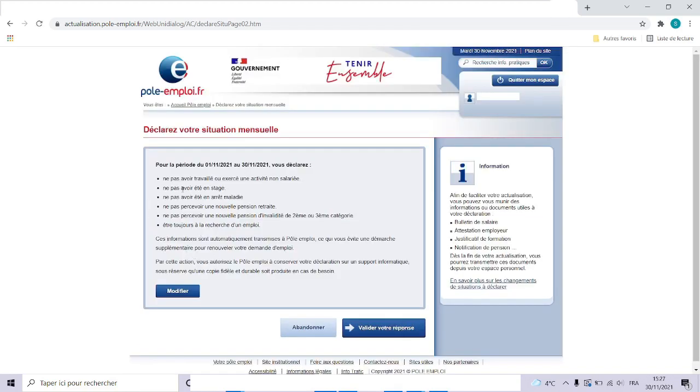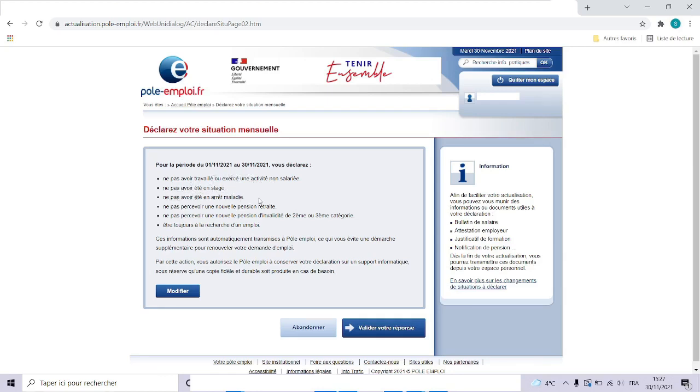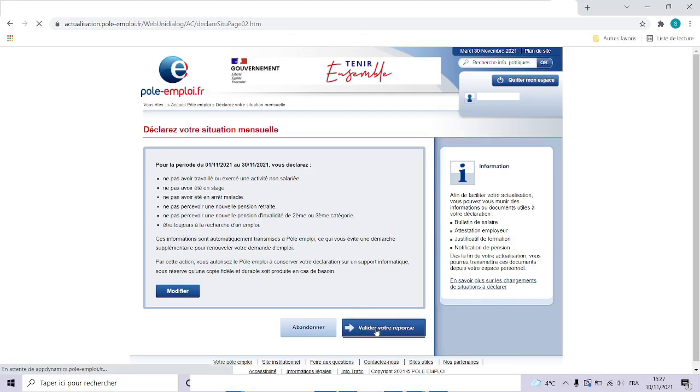Here is the resume of your declaration for the month of November 2021. In this month, you did not work or do any self-employed job. You were not in a training. You are not on sick leave. You don't get any retirement pension, did not get any invalidity pension, and you continue to look for a job. That is it. This information is transmitted directly to Pole Emploi. You need not do any further paperwork.